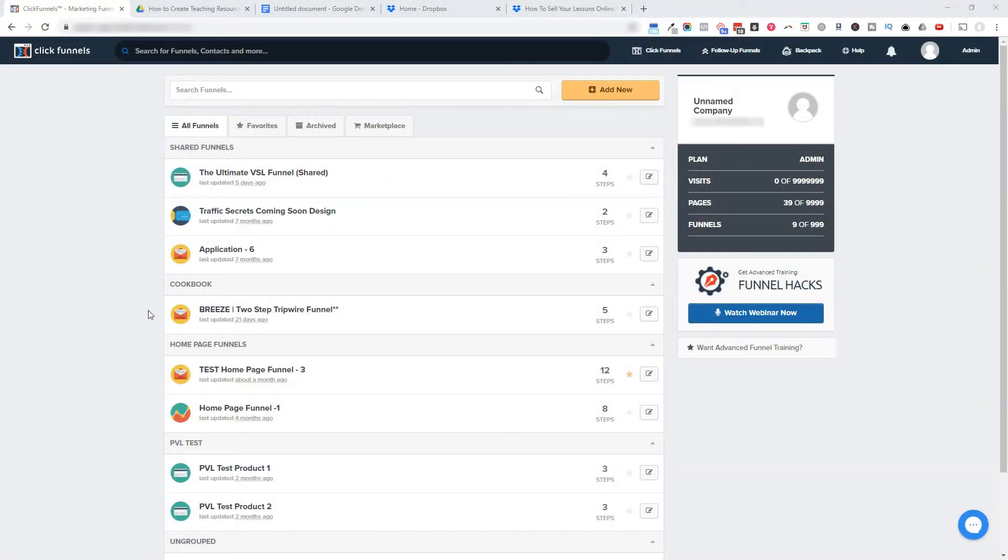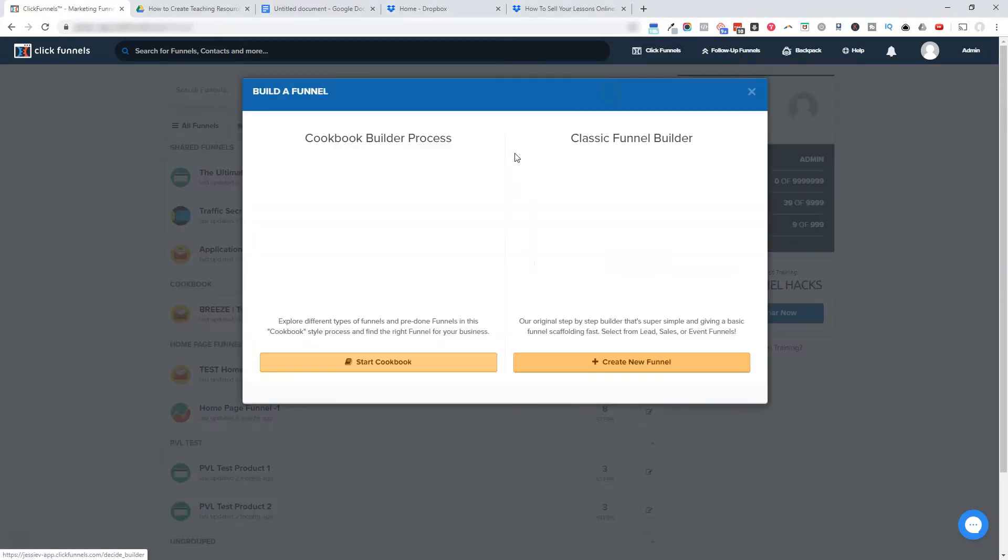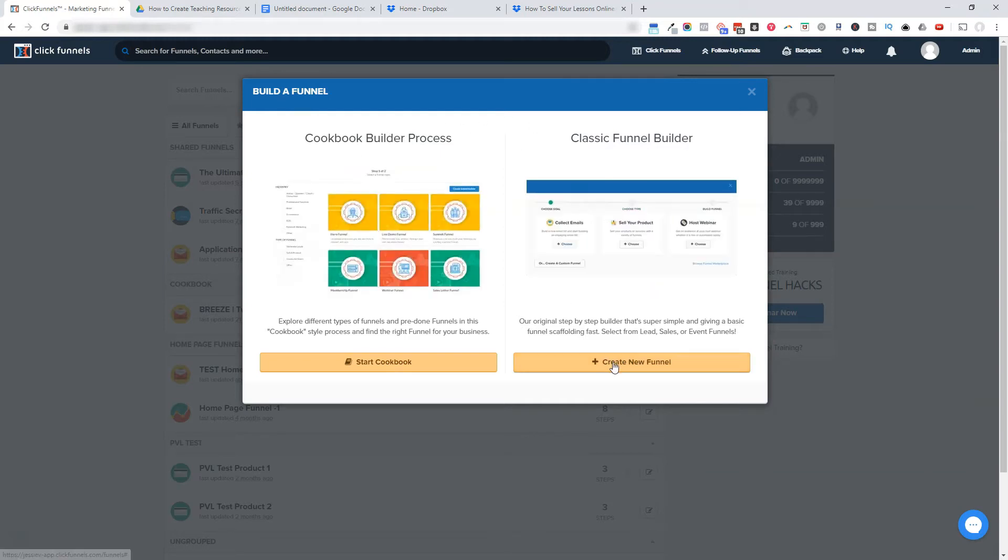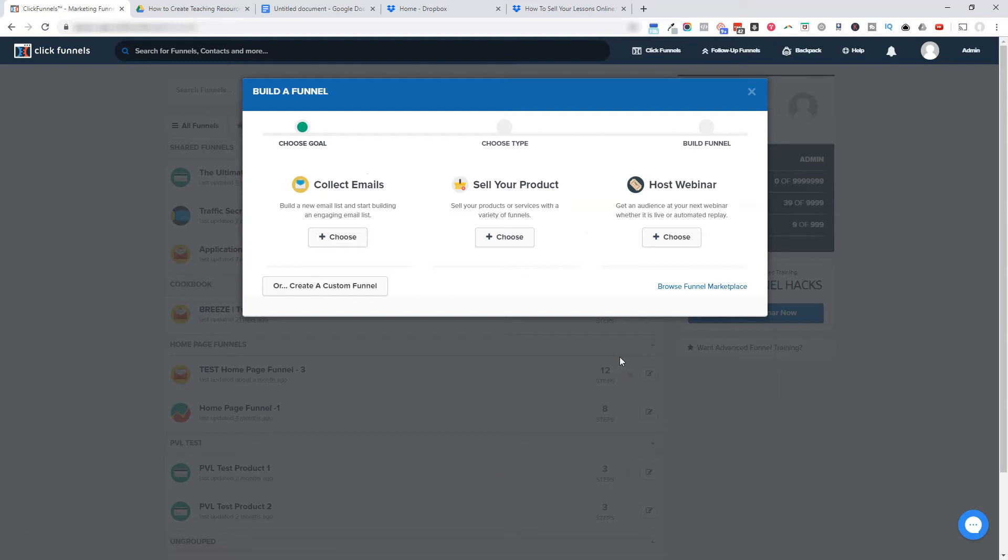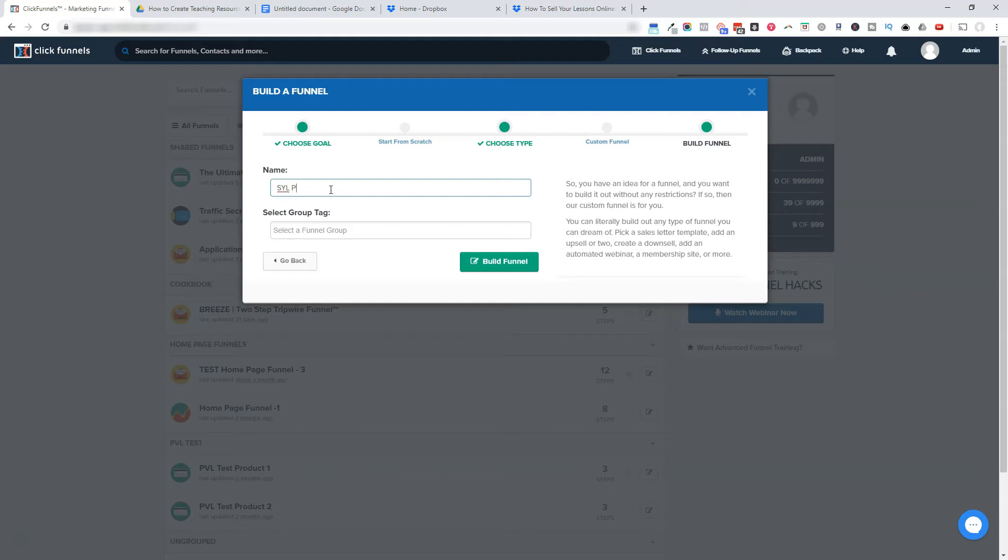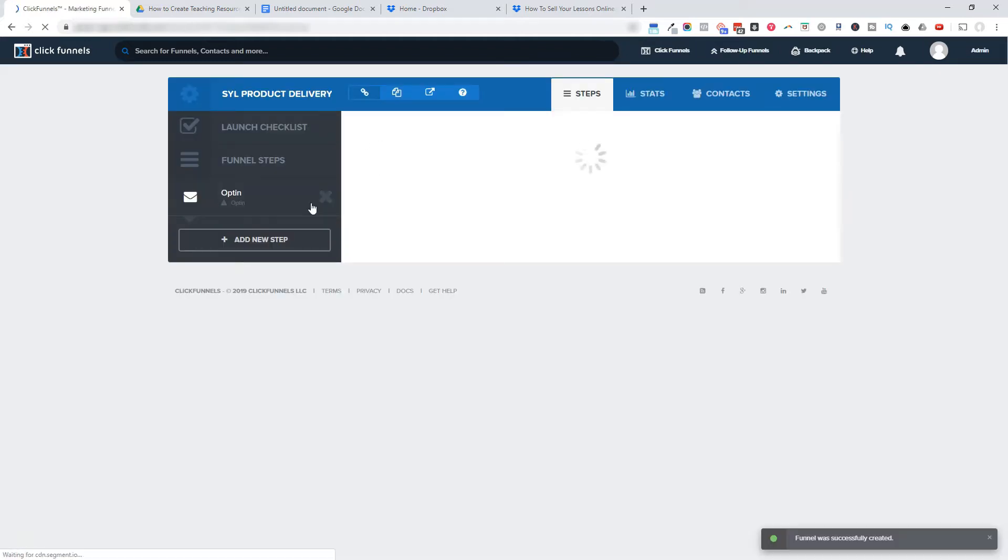Okay, so here I am in my ClickFunnels account, and I'm just going to go up to Add New for a funnel. You could use the Cookbook or the Classic Funnel Builder, it doesn't matter which one. I'm just going to click Create a New Funnel here, and then I'm just going to create a Custom Funnel. I always enjoy creating custom, but you can certainly go through things like the Cookbook and grab the templates that way. But I am going to show you how to use templates as well. So this is the Sell Your Lesson Product Delivery.